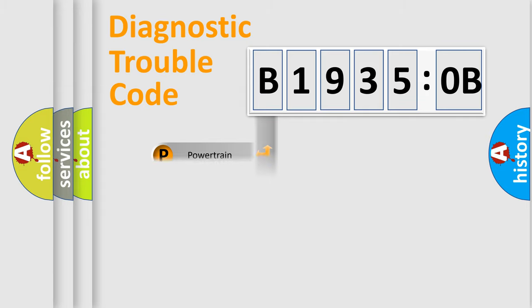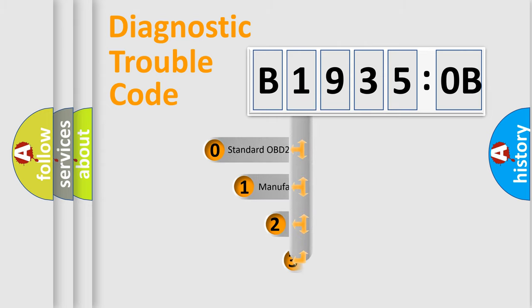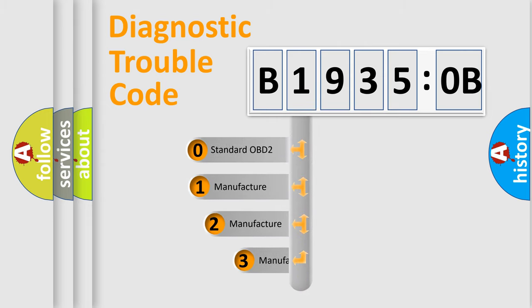Powertrain, Body, Chassis, Network. This distribution is defined in the first character code.